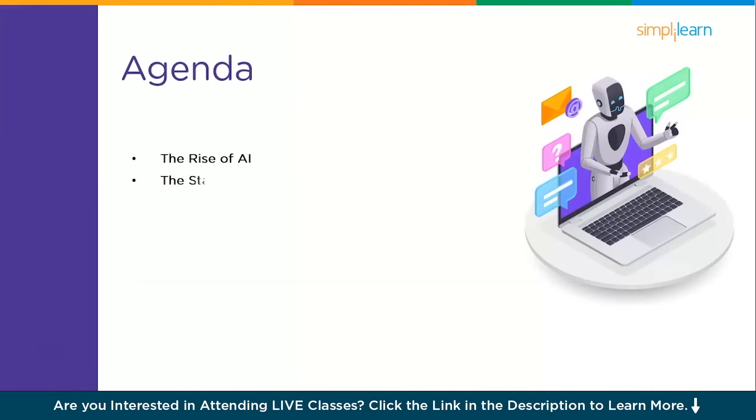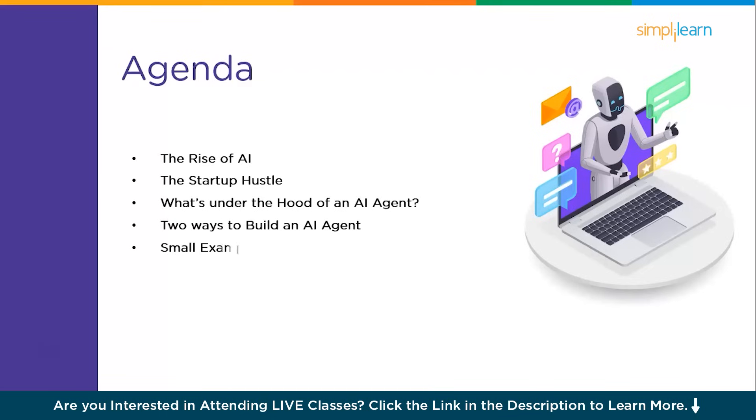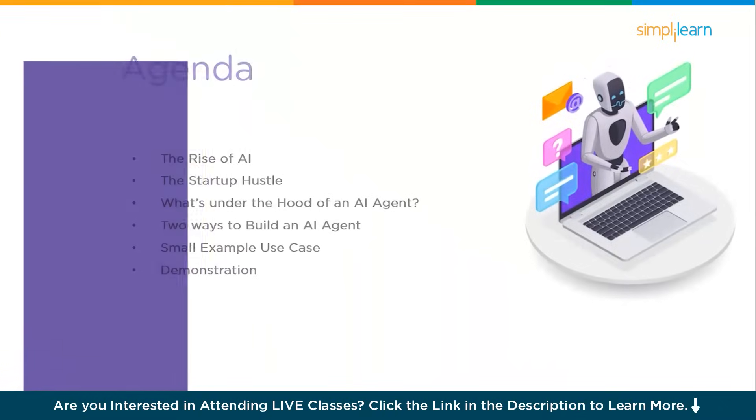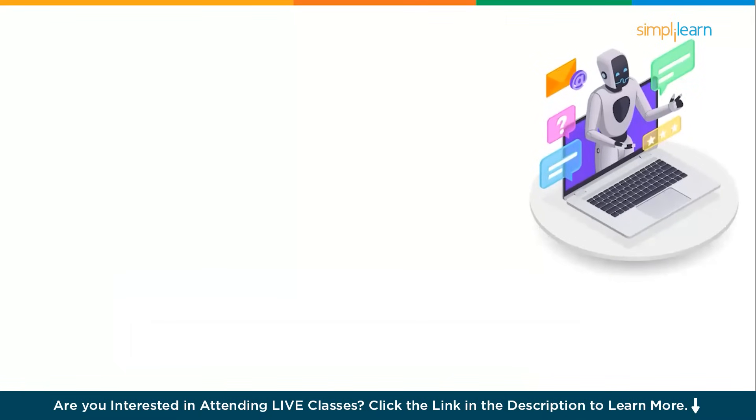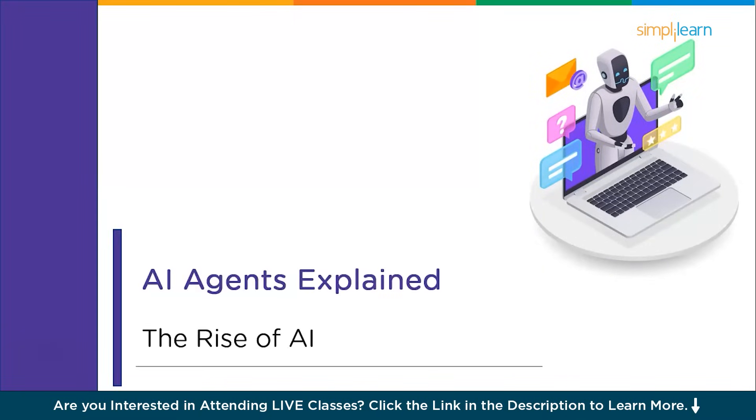Let's get started with the agenda for today's session. First, we will understand the rise of AI, followed by a quick look at the startup hustle in the AI industry, then what's under the hood of an AI agent and some ways to build agents, and lastly we will have a small example use case followed by a demonstration.